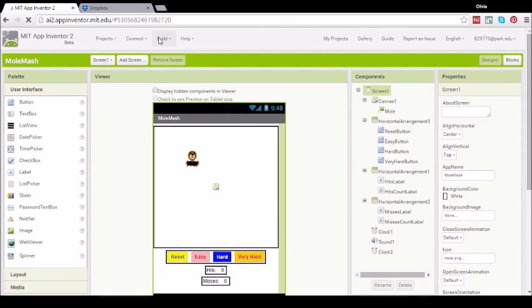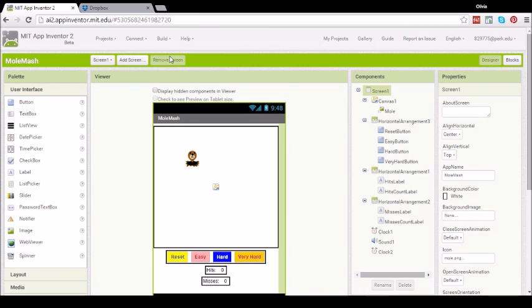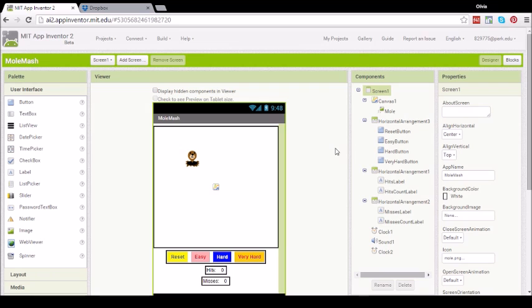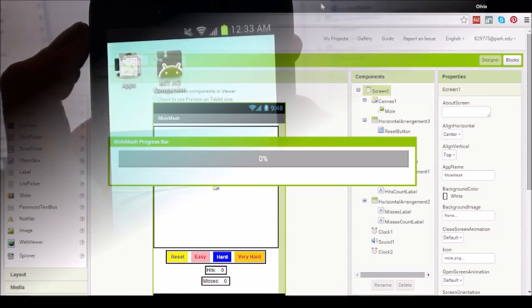Go ahead and click Build, and app provide QR code for APK. You should now see a progress bar that may take up to a minute to load depending on how fast your internet connection speed is. And there it is.